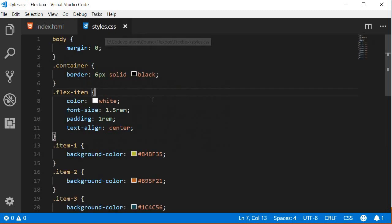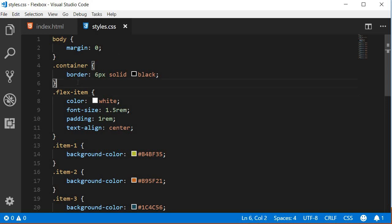Coming to the CSS, first we set a margin 0 on the body. Next, on the container class, we set a really thick border because it's important that we are able to identify the boundaries of the container. So the border is 6 pixels solid black.